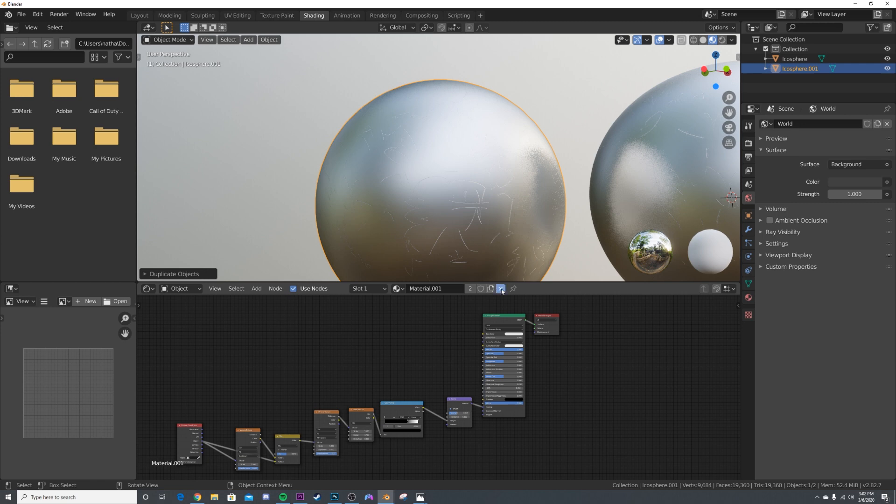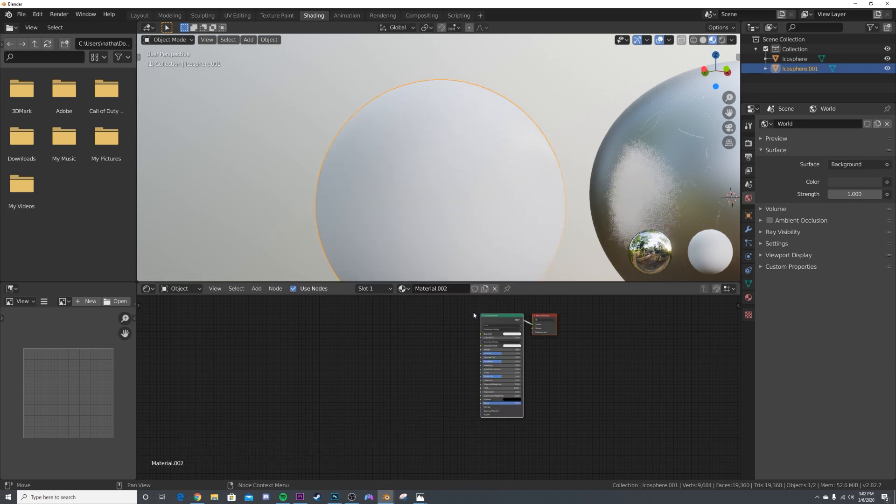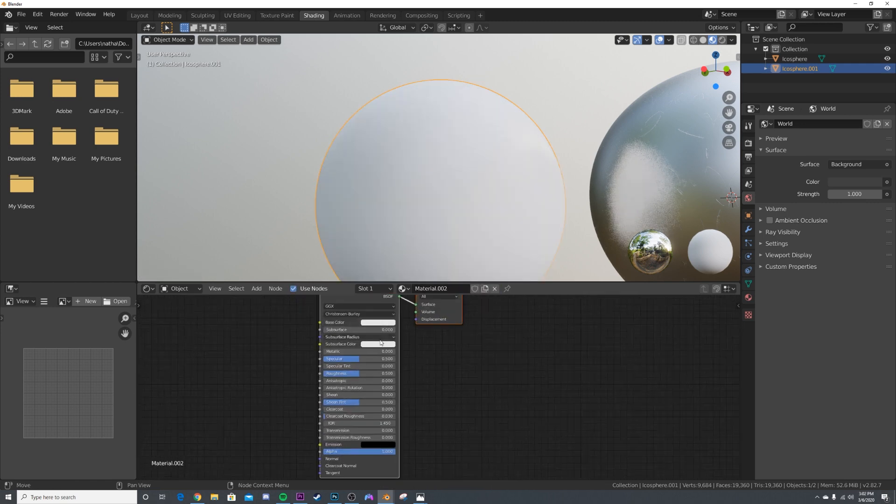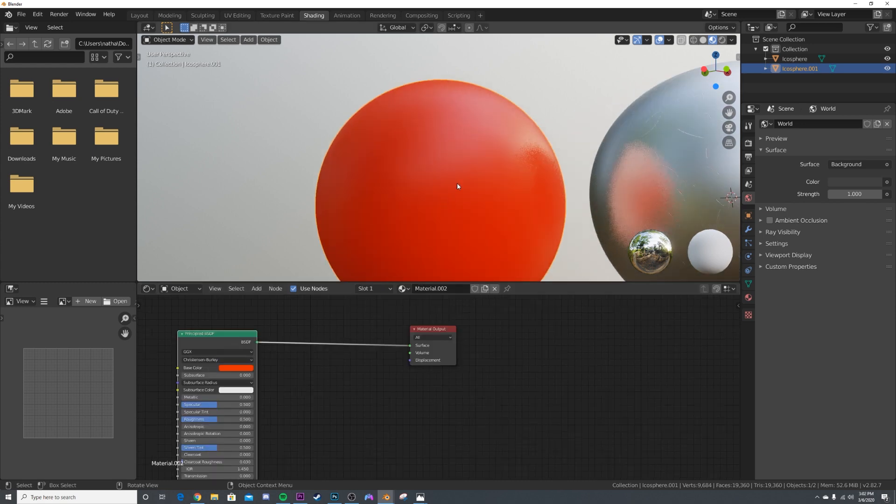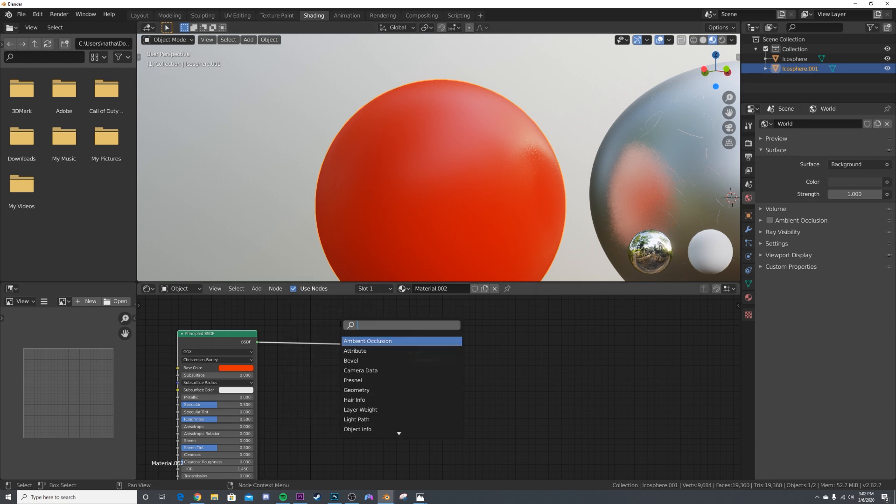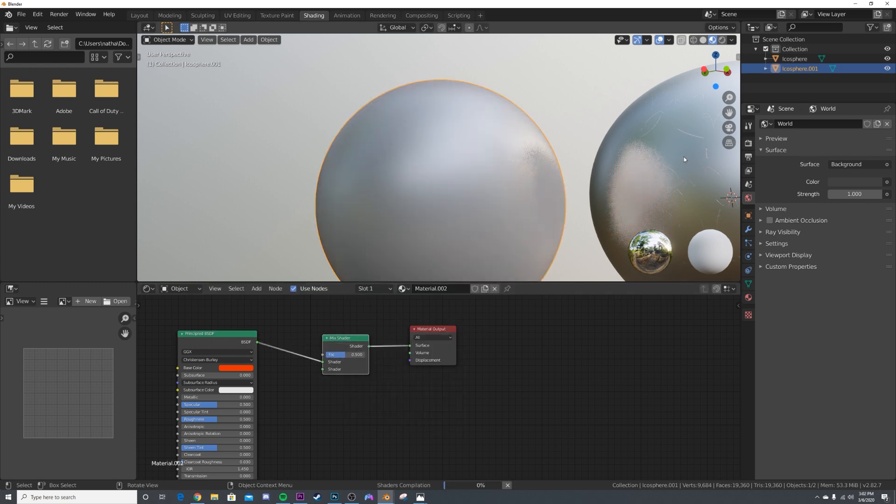I also want some scratches to reveal some very shiny silver metal underneath that the paint would have been sprayed over. What I'm going to do is get a Mix Shader here, just to show you how this scratches material would be used in a practical sense.